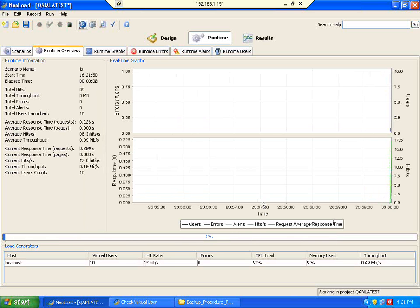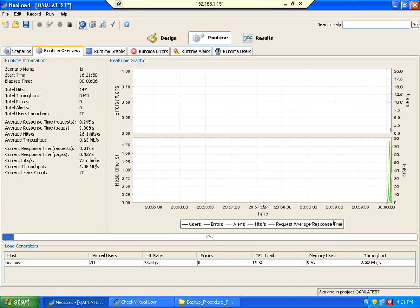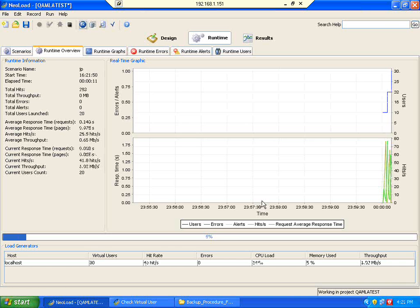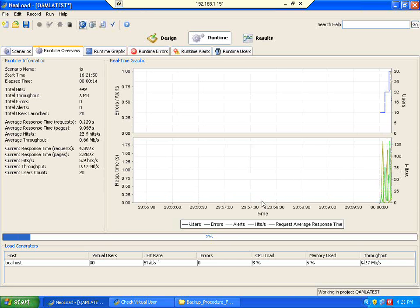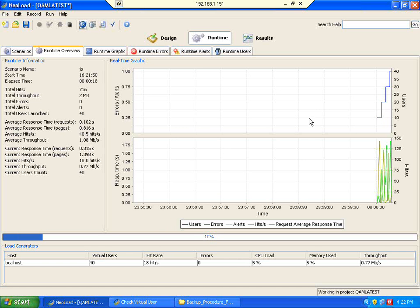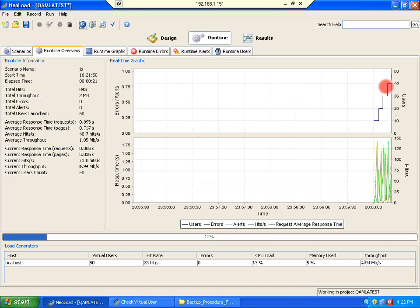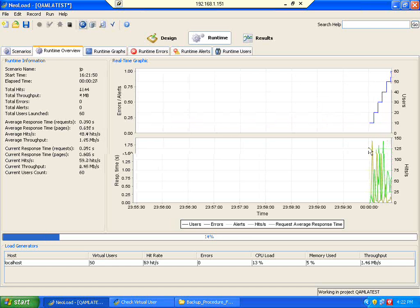This is exactly what will happen in load testing — you will never run all the users in a single shot. Even in a single project, you will do it in a step-by-step fashion. If you look here, the users are increasing every 5 seconds, with 10 users increasing each time.